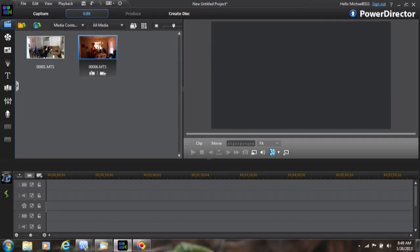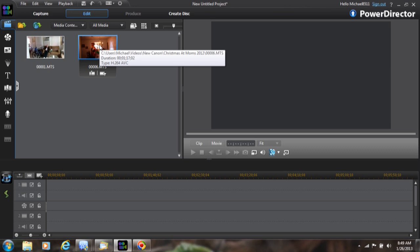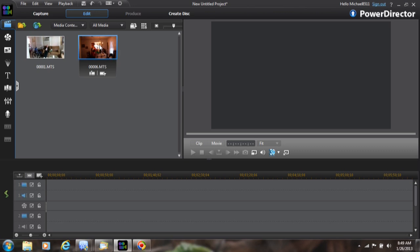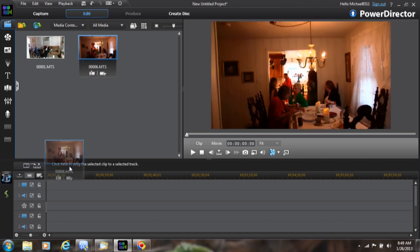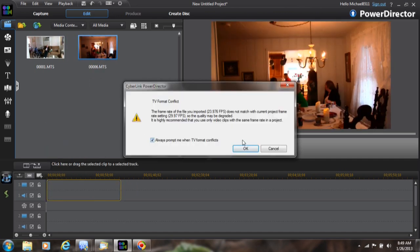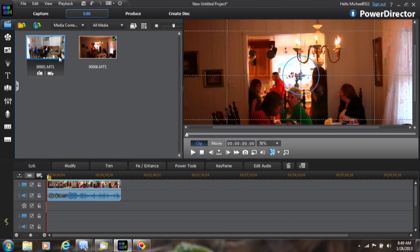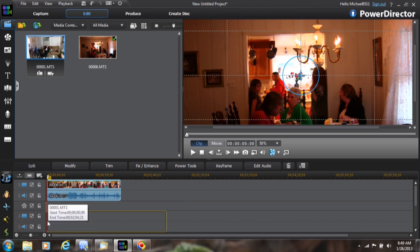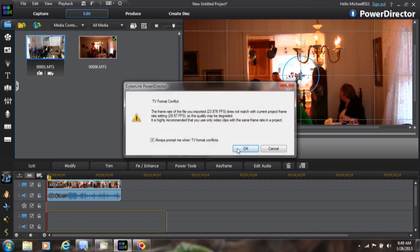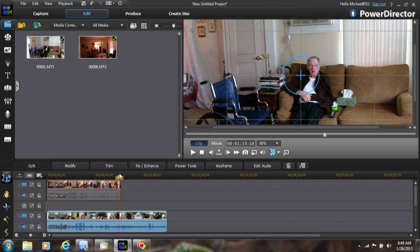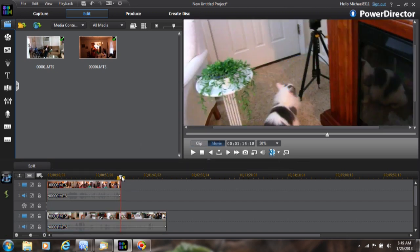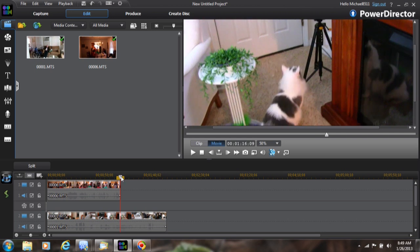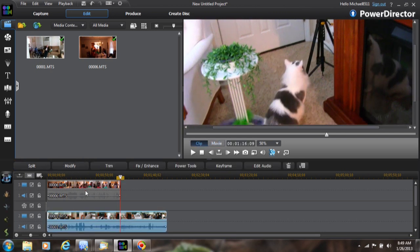I want to do this little thing here on how to do picture-in-picture in PowerDirector 11. I'm going to bring a clip here and put it in the first timeline. Then I'm going to bring another clip and drop it in a video track just a little longer, and move this over here.